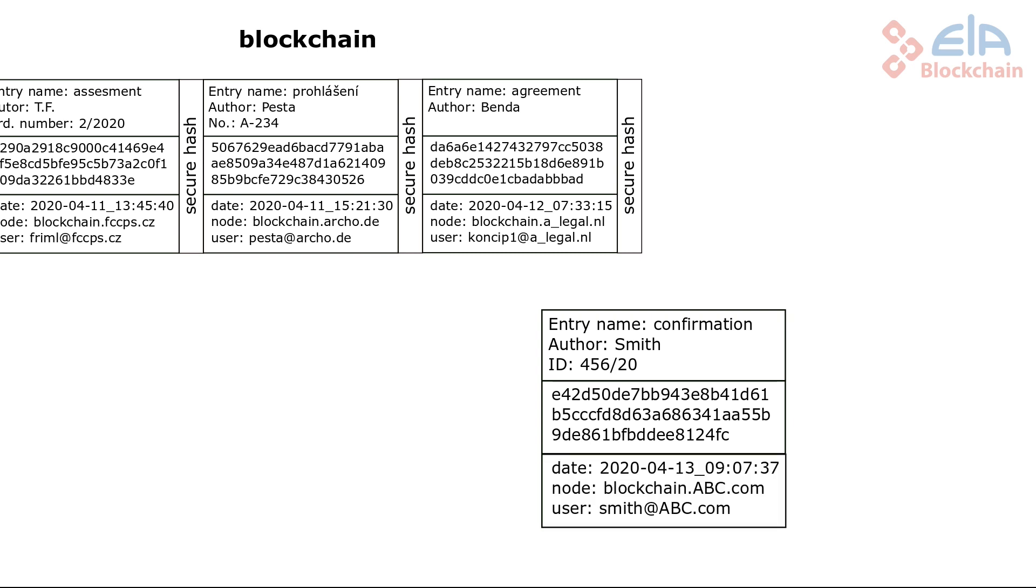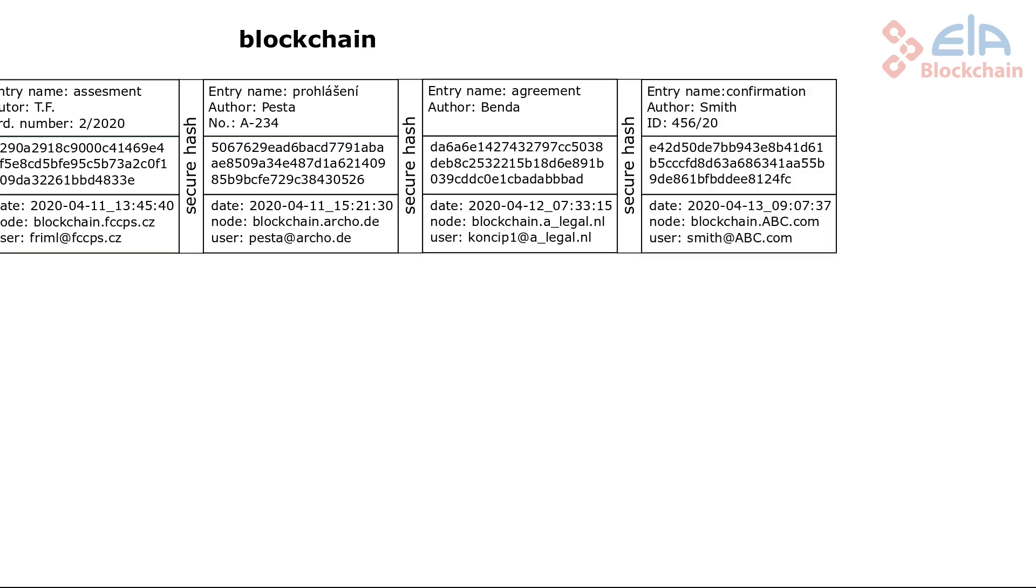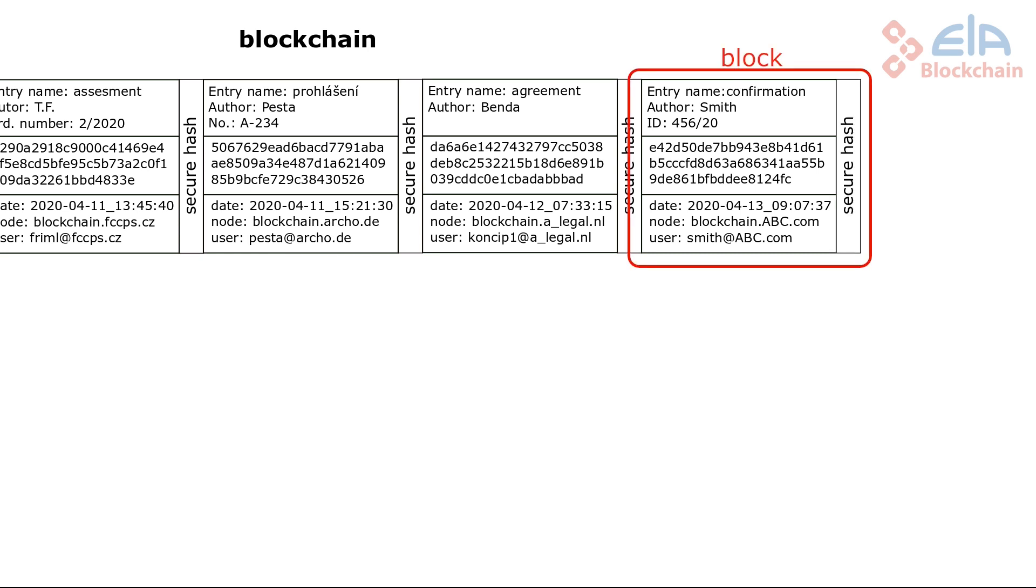The blockchain software adds other additional information. Node and user identifiers, indicating who made a registration and where. The time of registration is also included. The record is then attached to the end of the blockchain file and secured by an additional hash. Then a new block has been added to the blockchain.